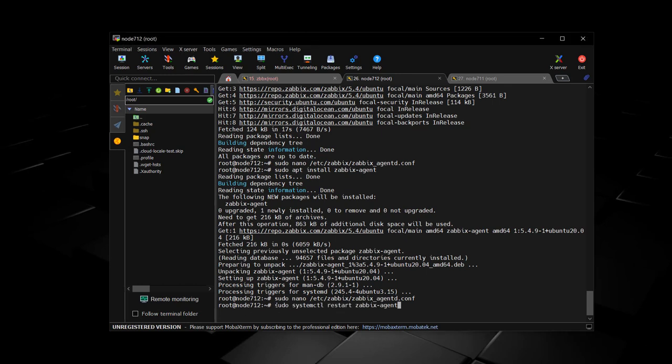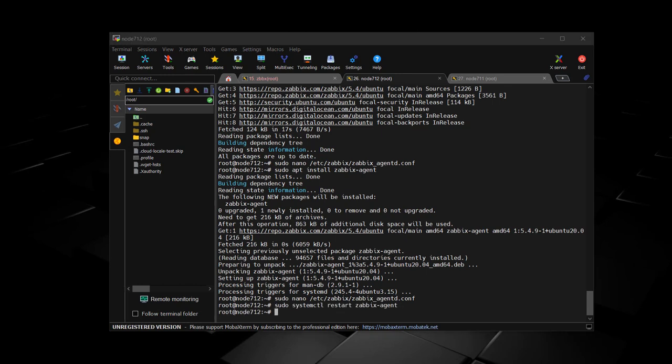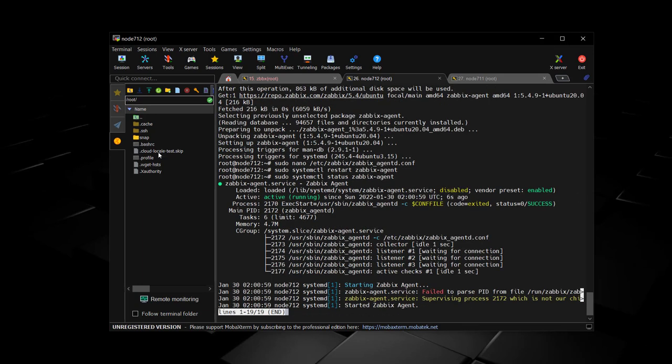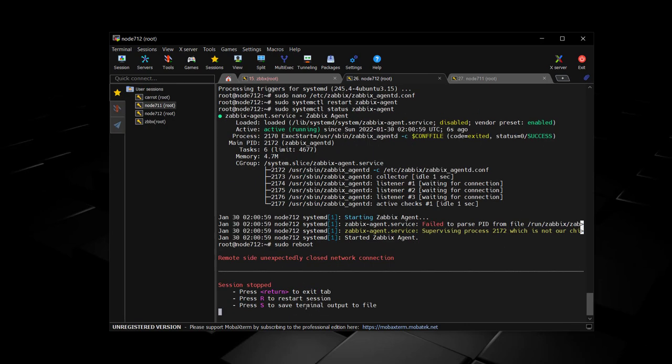We're going to restart this agent. Check on the status. Active and running. Press Q to get out of that little box, and we're going to reboot these servers.